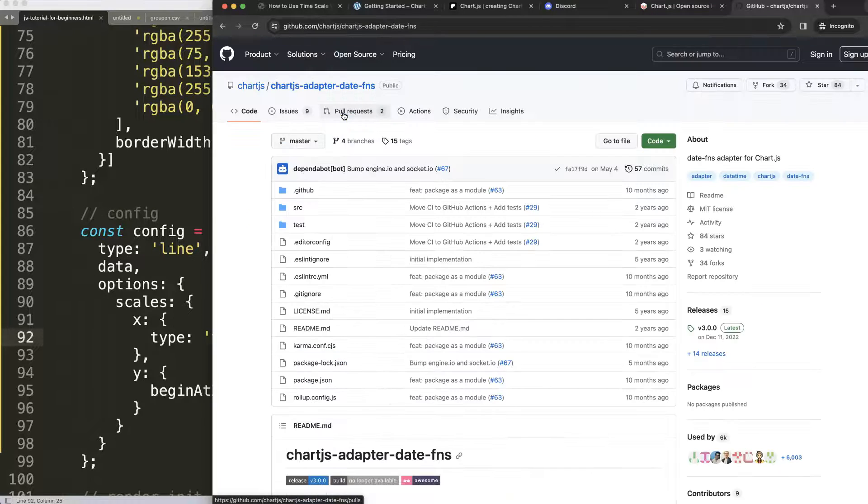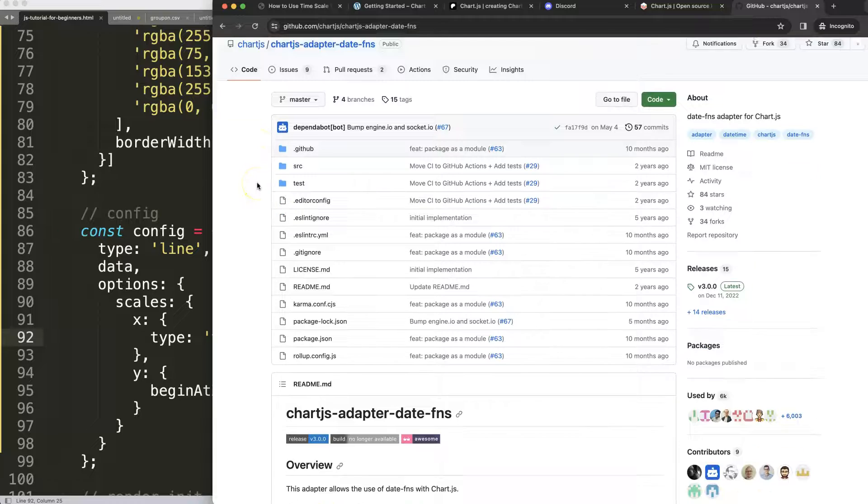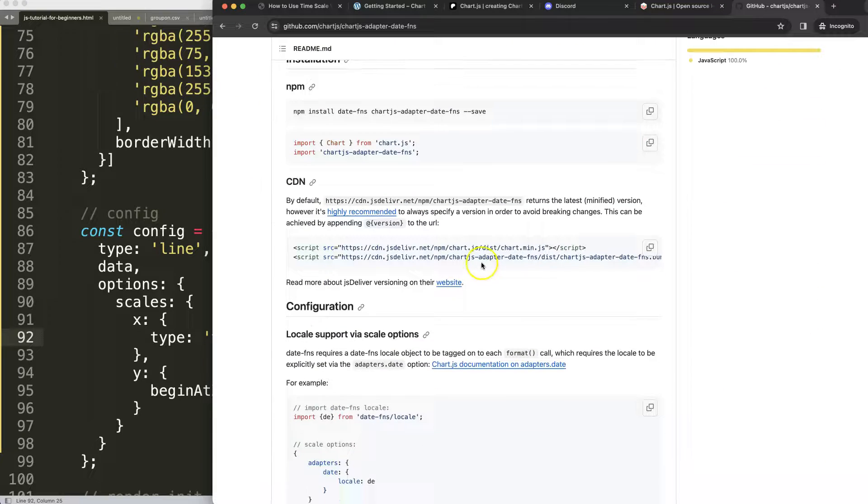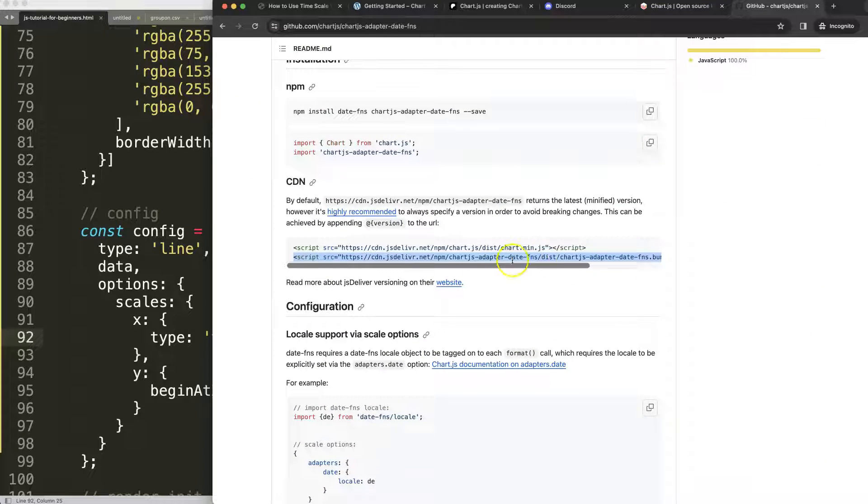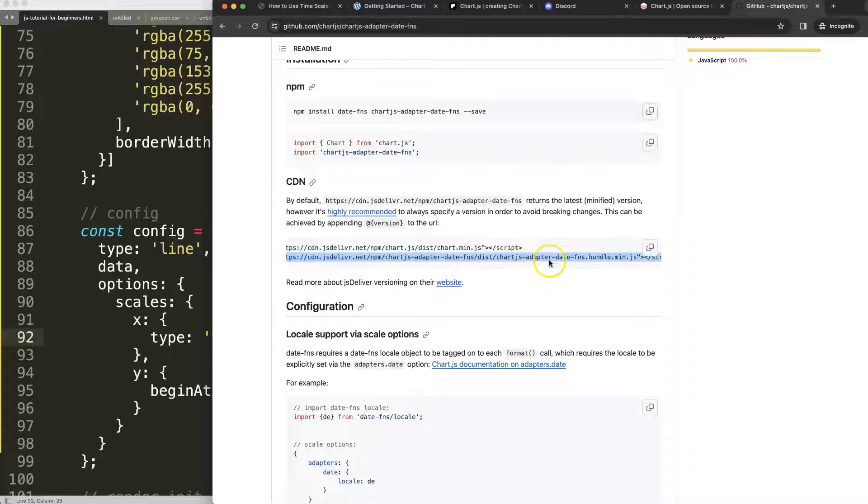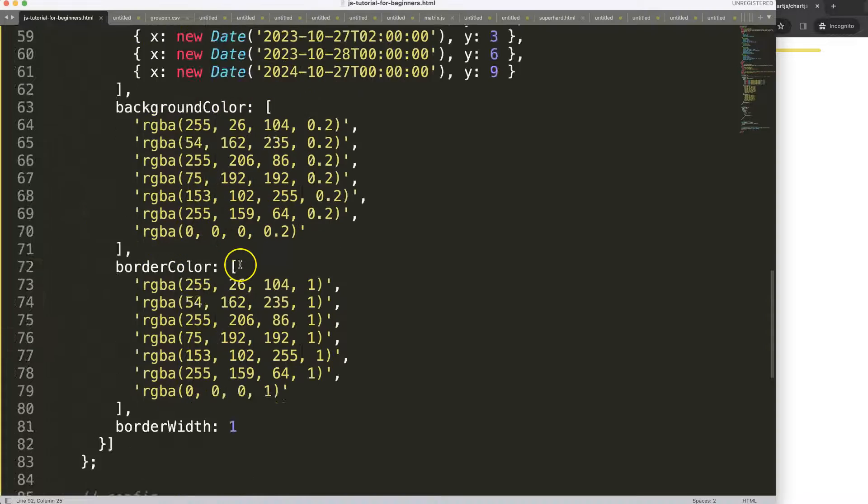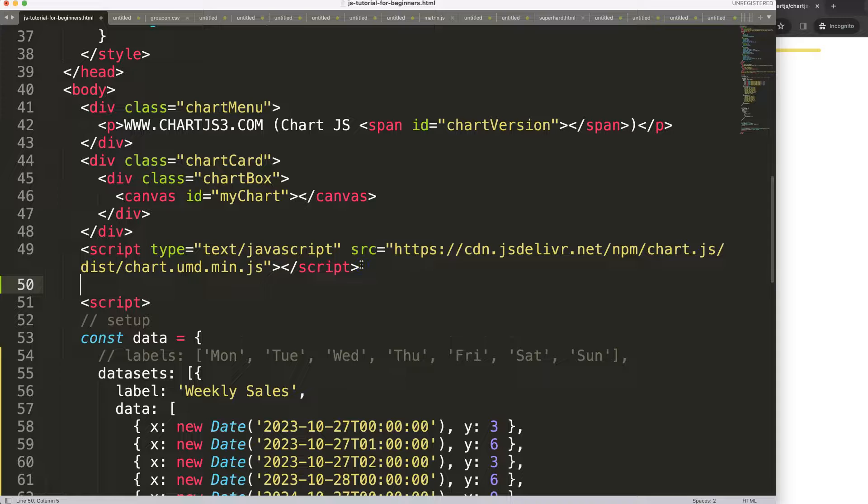Scroll down here and I'll just copy this link - this bundle date-fns adapter. I'm going to scroll up and put that in there.